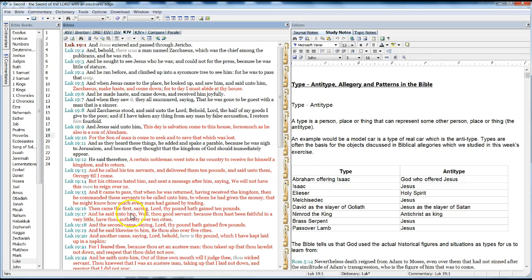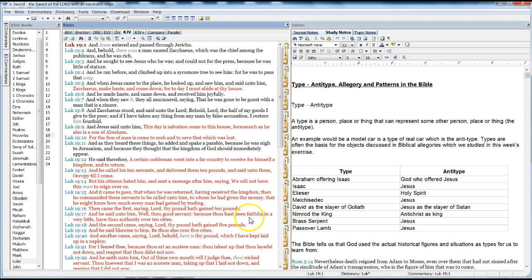Then came the first, saying, Lord, thy pound hath gained ten pounds. And he said unto him, Well, thou good servant, because thou hast been faithful in a very little, hath thou authority over ten cities.